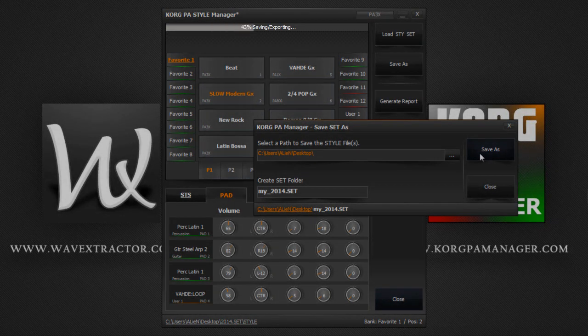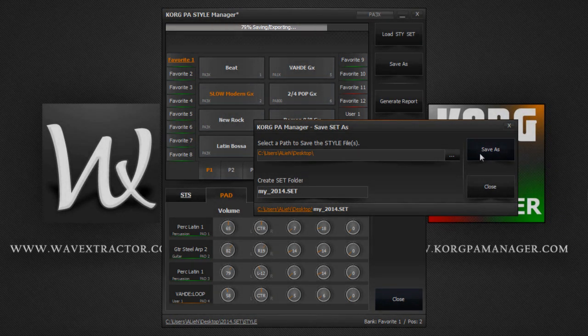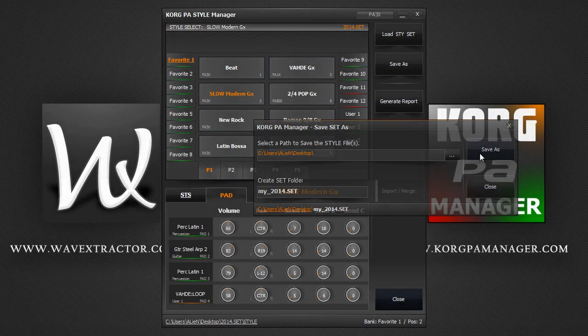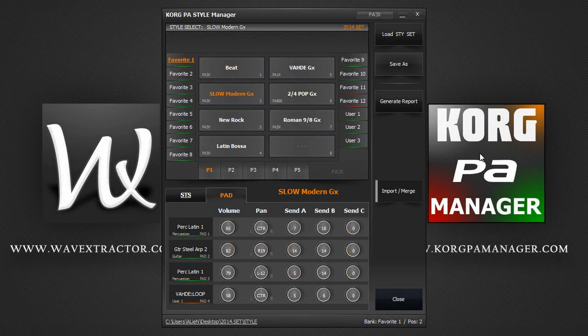And there we are. We just created our new set. Let's move on.